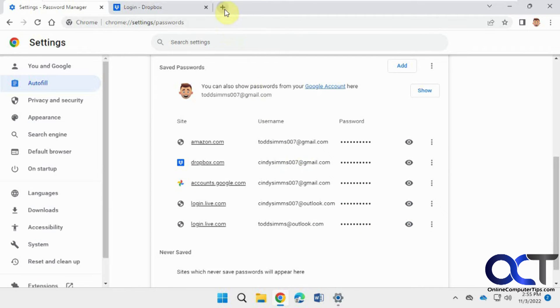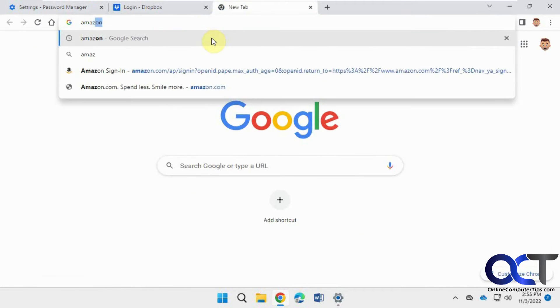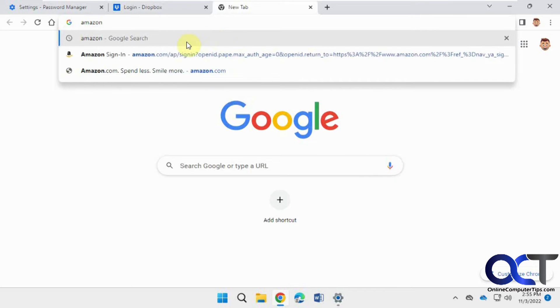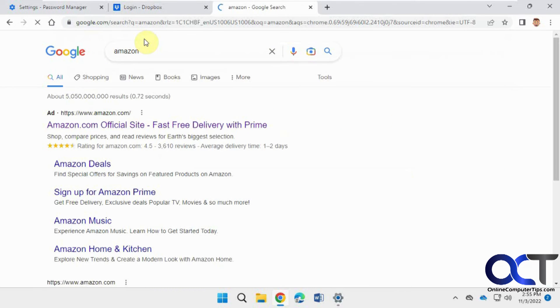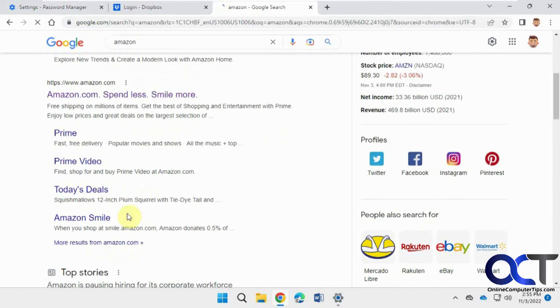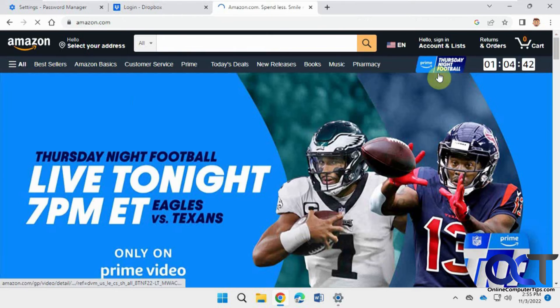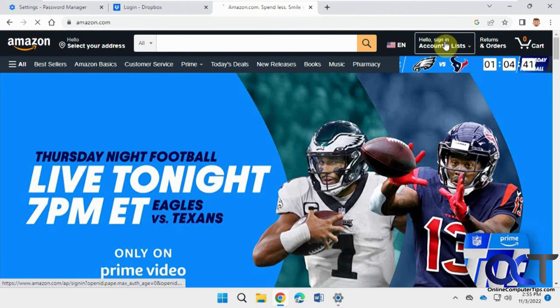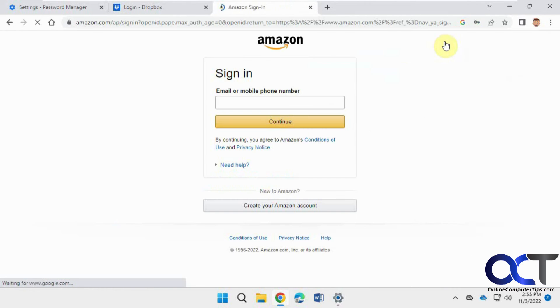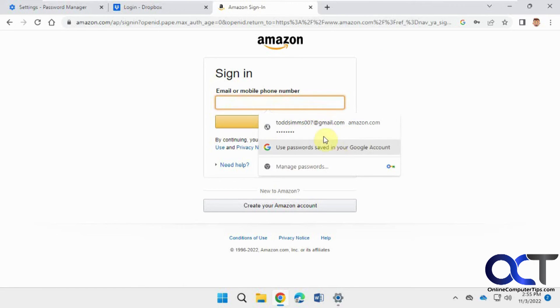Okay, so now that's saved, so if we go to Amazon, click on sign in, click in the box, see it's pulling it from the account or information that I just added there, the username and password.